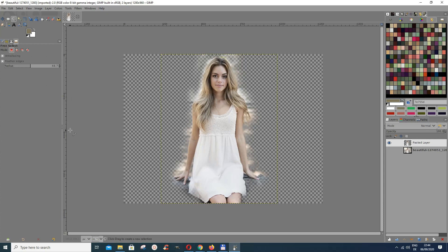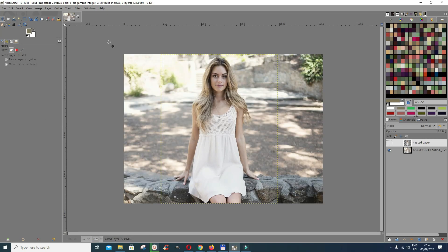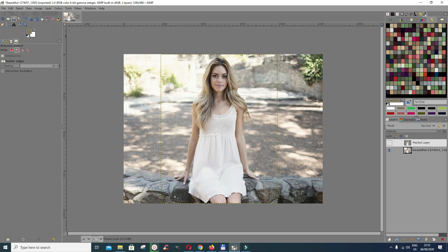You can see that it's removed some of the parts. I won't go in to make this very clean because I just want to show you how it works. Now the next thing I want to show you is the scissors select tool. We go for it and you have these options — choose anti-aliasing and feather edges.